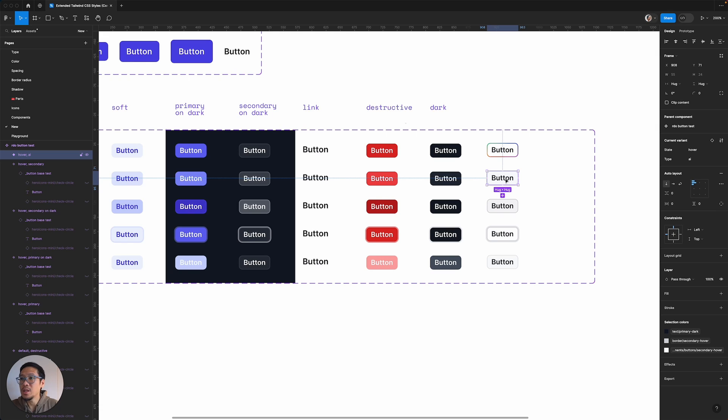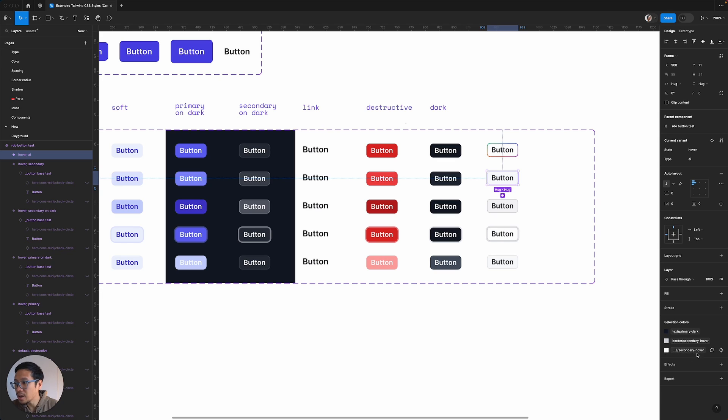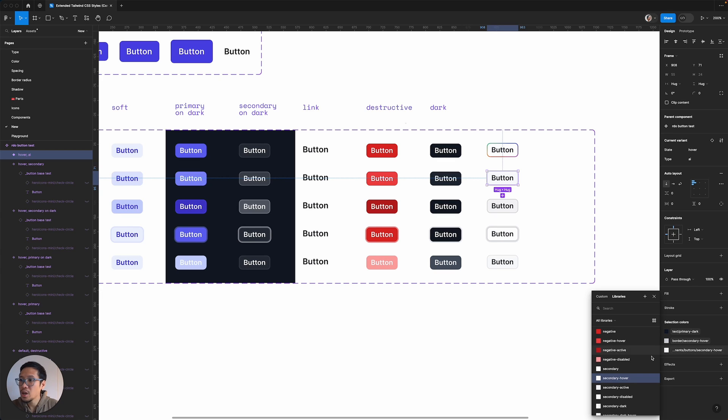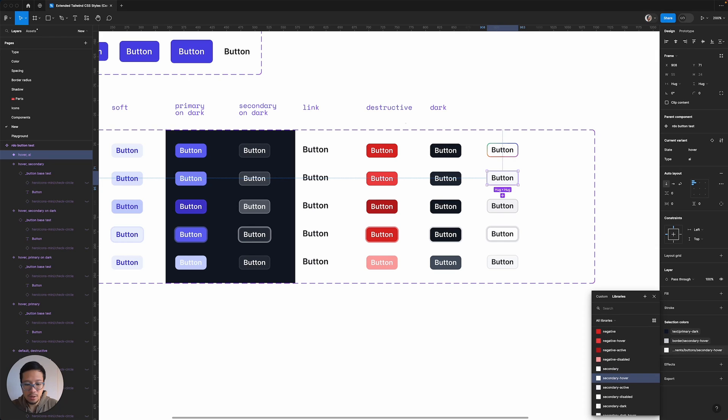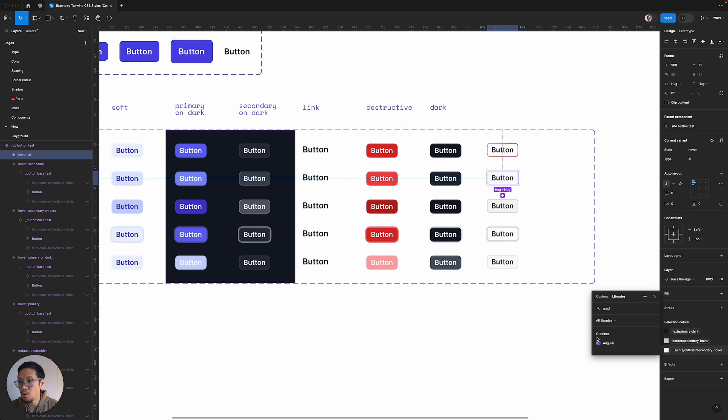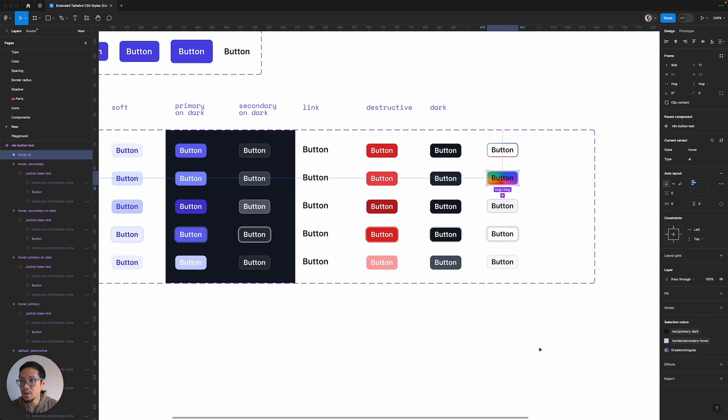Now this one here, this is on hover. So what happens when you hover? I'm actually going to change the surface. So I'm going to now just say we want the angular gradient.